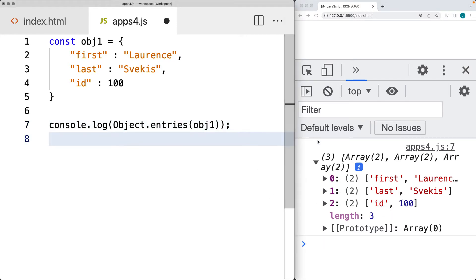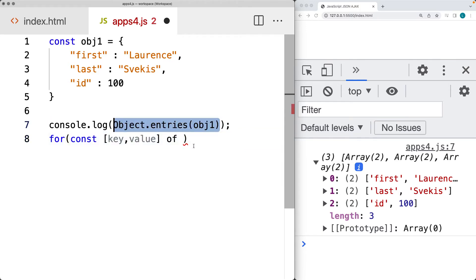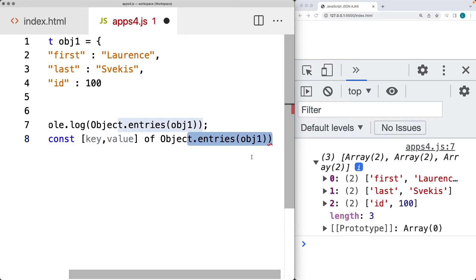To make use of that object, we can return it back directly within a key and a value, and then use those keys and values to do something with the data contained within the object. We've got the key and the value — the same structure we see within the array output of the console — and then using the keyword 'of' with that same structure where we're using Object.entries() and returning back the object contents from the entries.